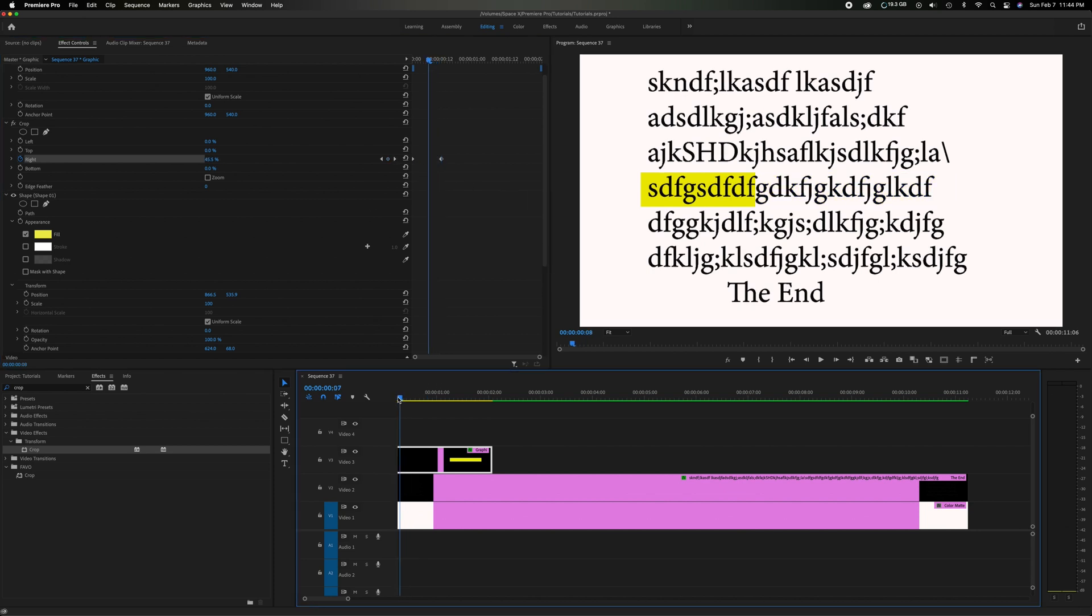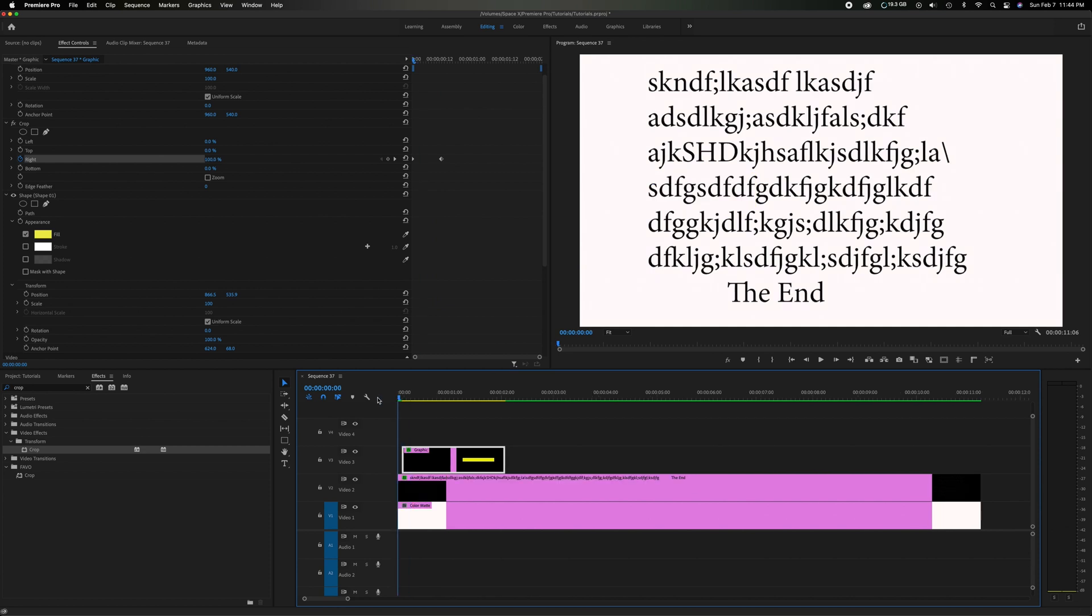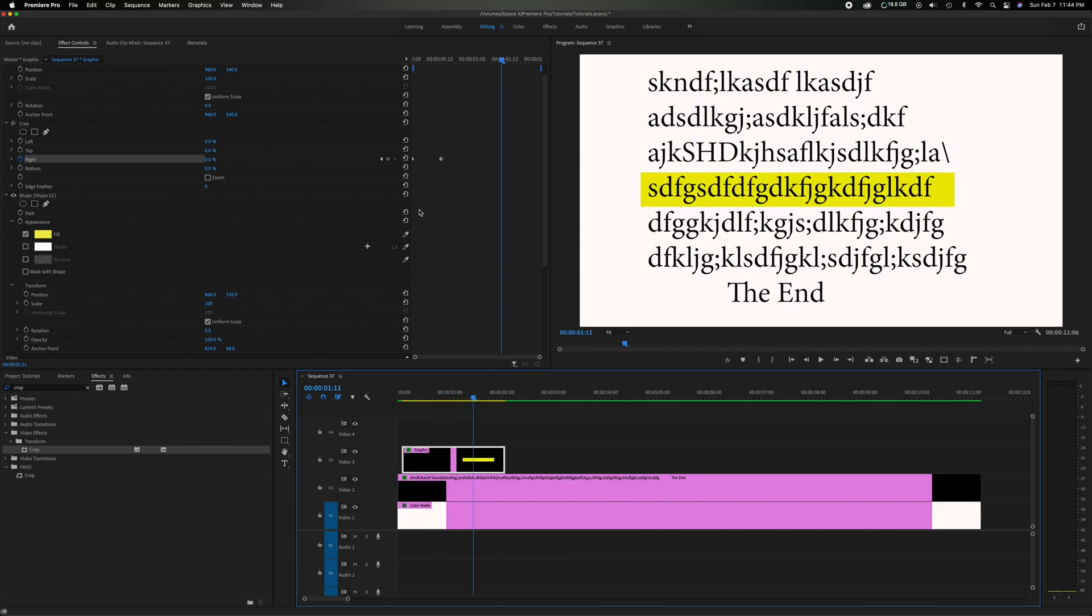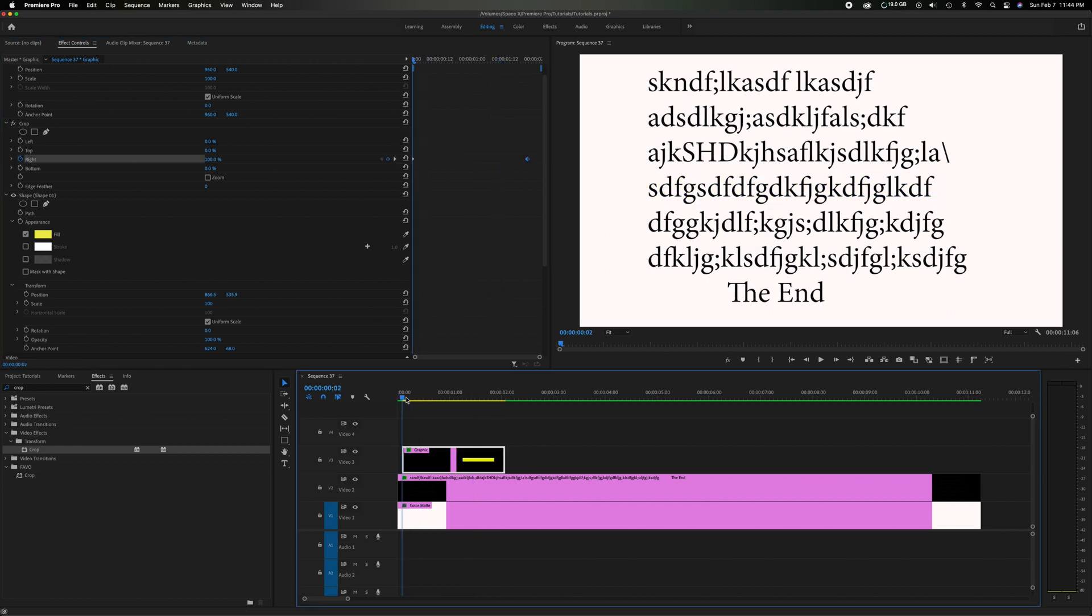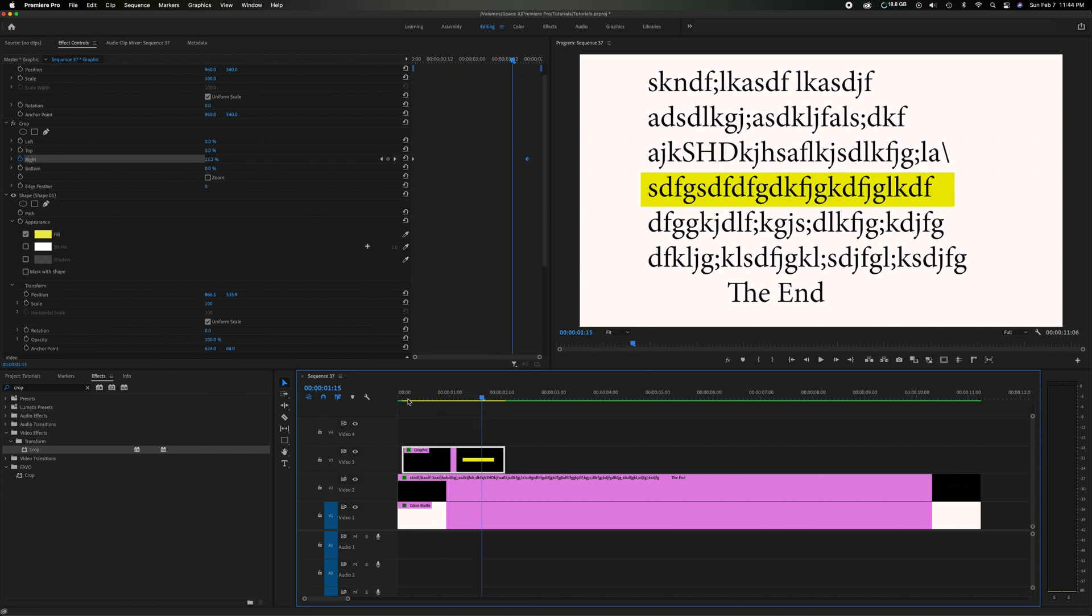So if we back it up and we play. Obviously that's a little fast so we can stretch this keyframe out to be a little bit slower. Let's try that. So there's that.